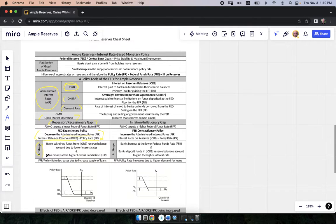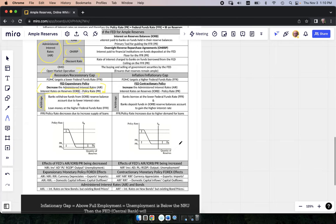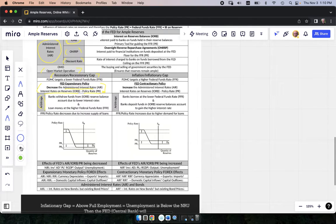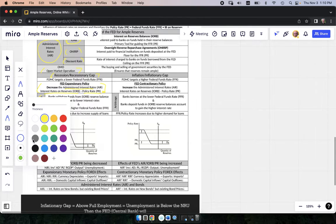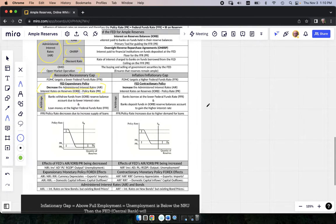Don't worry about the arbitrage stuff on this cheat sheet. Your teacher will either cover that or they won't. I haven't seen any arbitrage questions on any multiple choice questions that I've looked at lately, so let's just blow through this and sum it all up real quick.